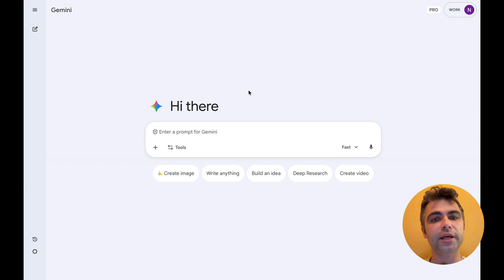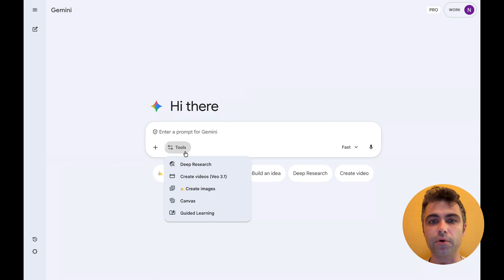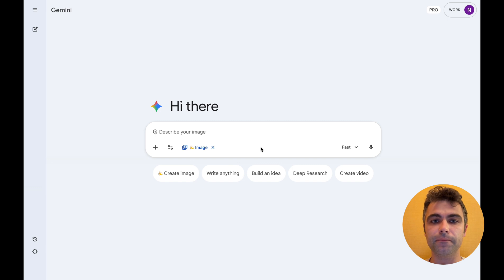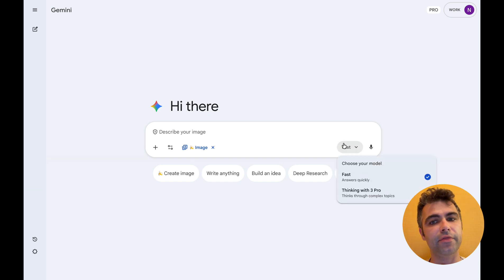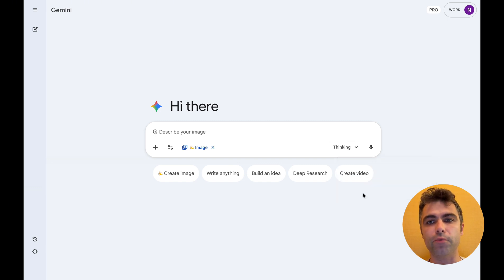To enable NanoBanana Pro, I need to choose Create Images and select Thinking with 3 Pro Model.